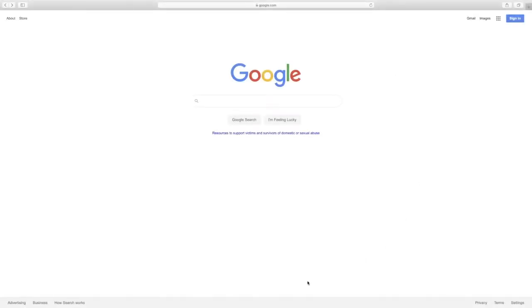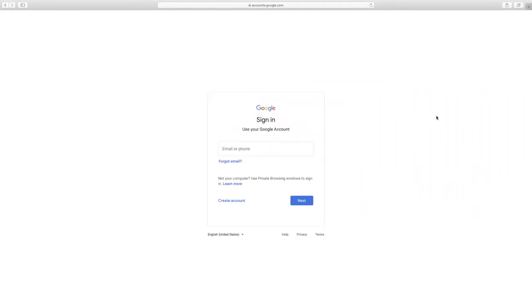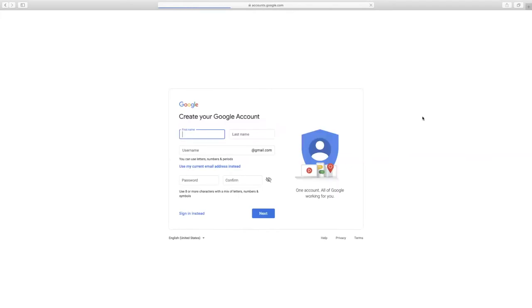To sign up for a Gmail account, go to google.com. In the upper right corner, select sign in. To create an account, select create an account. Fill out all the information on the screen before selecting the blue next button.